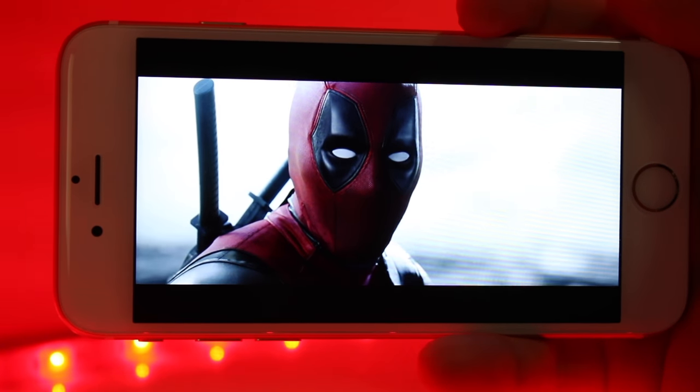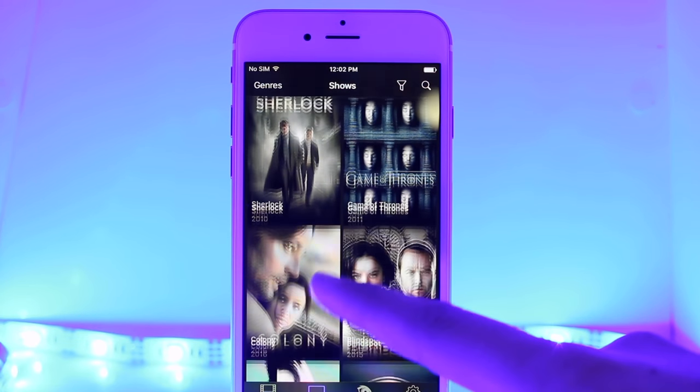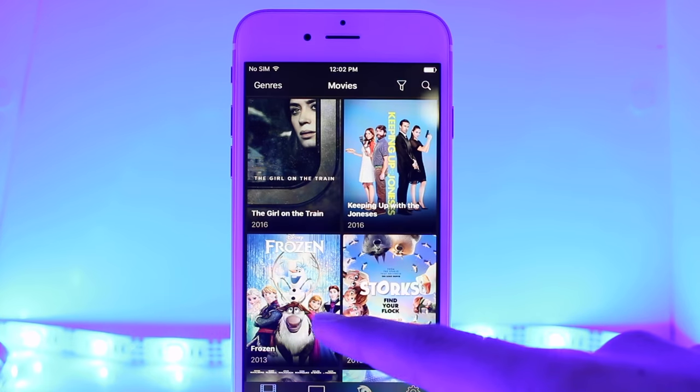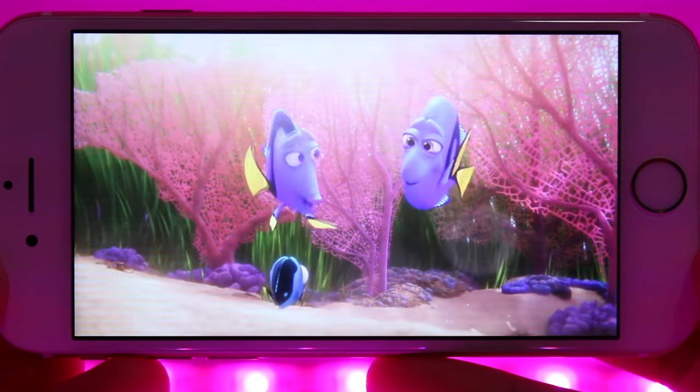Hey, what's up? Operation I-Droid here, and in this video I'm going to be showing you how to watch the latest movies and TV shows on your iOS device without a jailbreak or a computer. The application we're going to be using is the amazing streaming service Popcorn Time, which offers a massive catalog of movies and TV shows that you can stream in gorgeous 1080p with subtitles in many different languages.